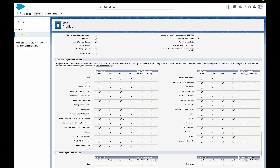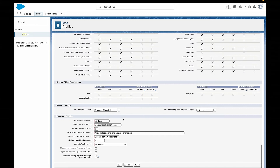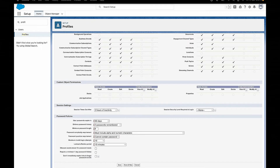If you don't trust those sales reps — they're a shady bunch — then you could make the minimum password length 12 characters, make it include numbers, alphabets, and special characters. It's totally up to you as a Salesforce admin and your company's security policies.